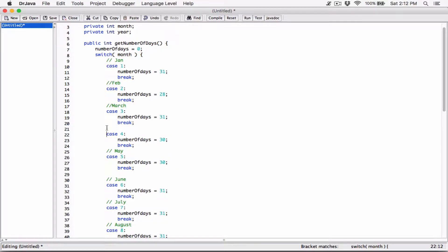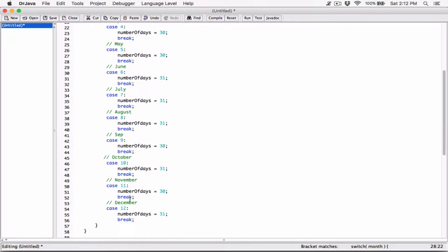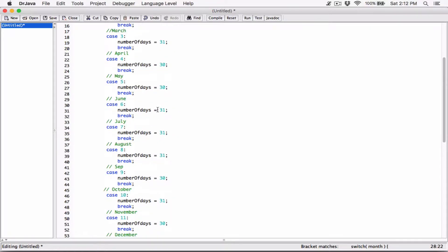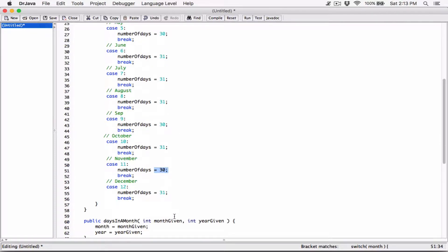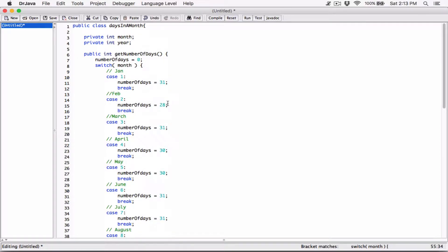Oh, we don't have April. Oh boy, am I typing? Okay, so 30 days hath September, or is it April, June, and November. All the rest have 31. So December has 31, everything else has 31, right, except February alone, which has 28 days every other year, but then 29 days every leap year.